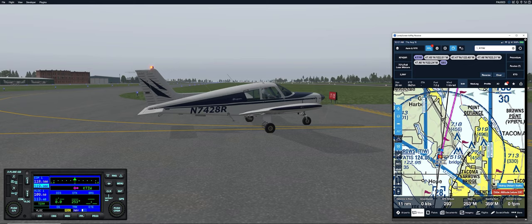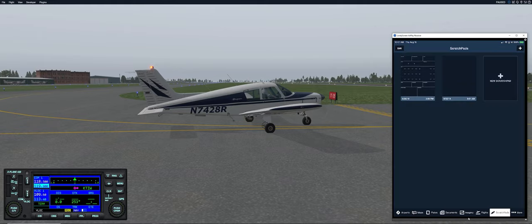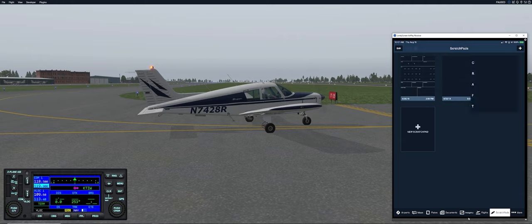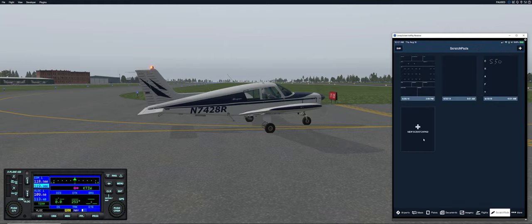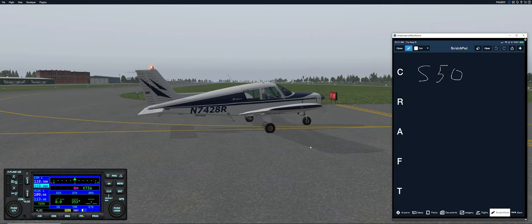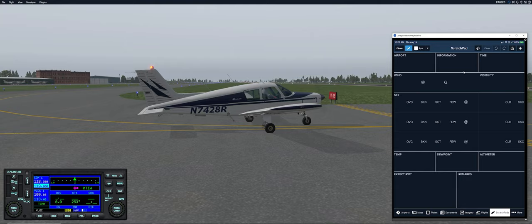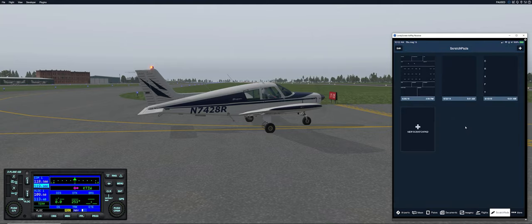The scratch pads feature lets you jot down IFR clearance information — route, altitude, frequency, and transponder squawk code — and it saves when you close it. You can bring it back up and review all the information. There's also a scratch pad for ATIS information and a blank page for general notes.